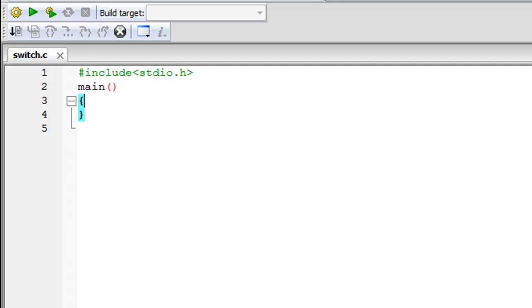Hello guys, welcome to my channel. This is the 35th tutorial in this course and in this tutorial we are going to check out the switch statement. The switch statement is one of several decision-making constructs that C provides us. In this course we've already checked out the if statement, the if-else statement, the if-else ladder, and the nested if-else statement. Switch offers a very cool alternative to the if-else construct.